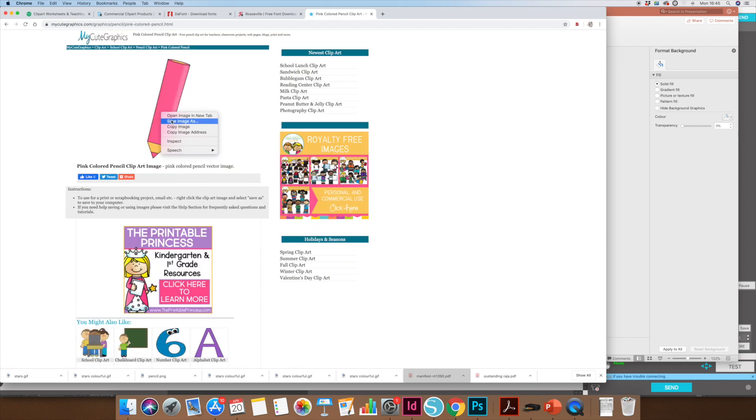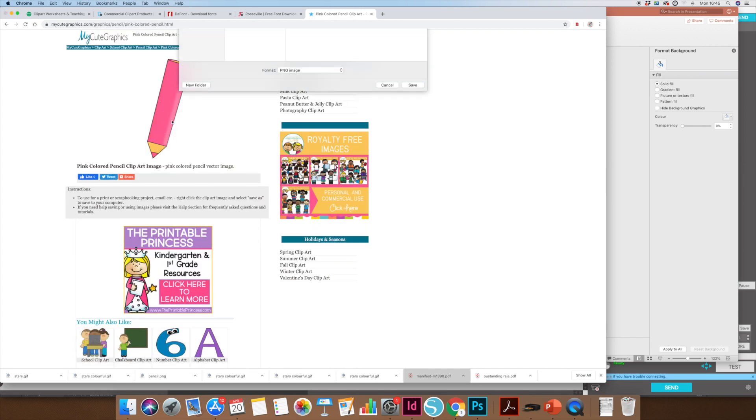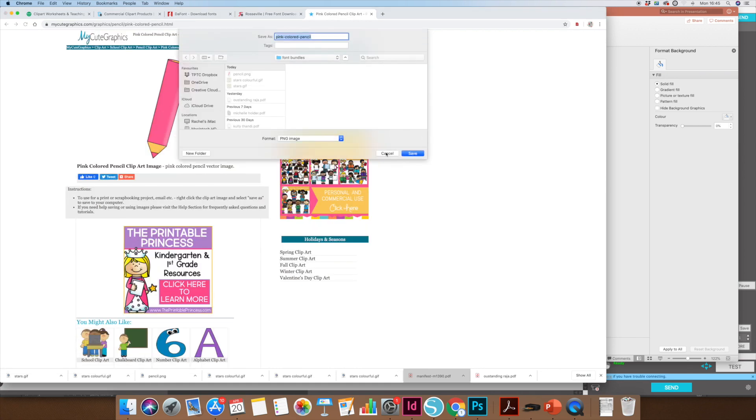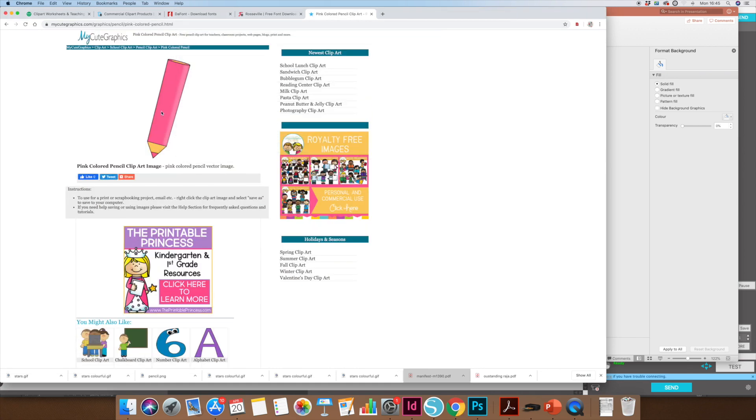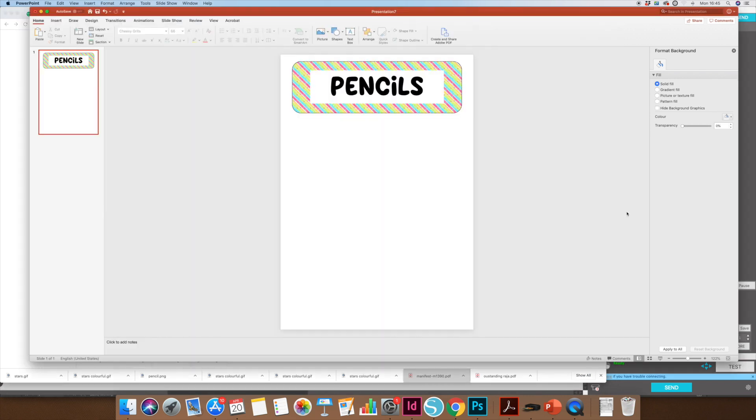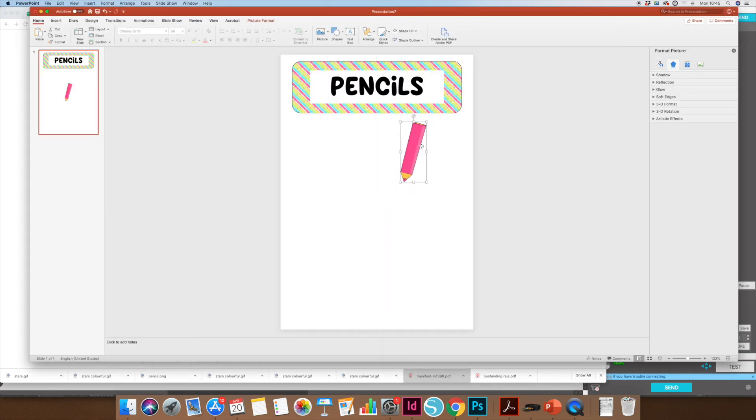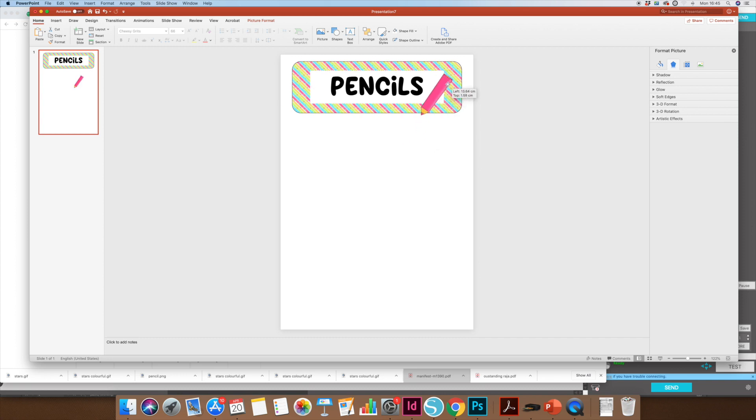I'm going to save that image or copy the image. I've already saved it, but I can copy it as well if you want to, and then just paste it, make it a little bit smaller, rotate a little bit, and put it on the edge of my label just like that.